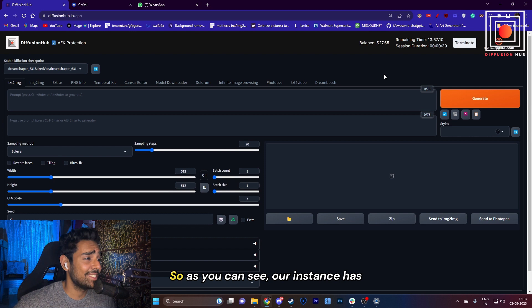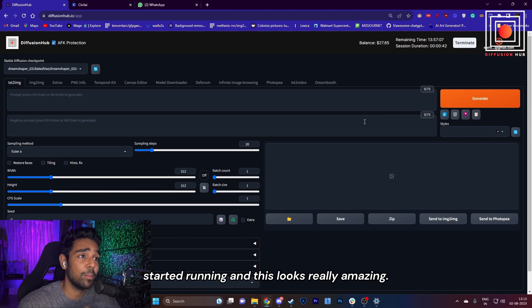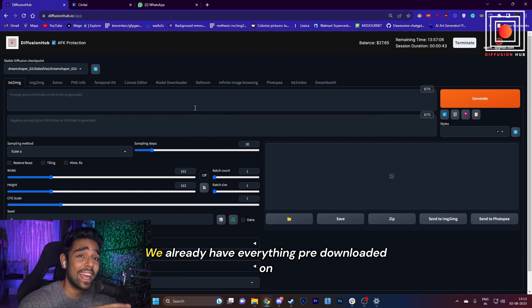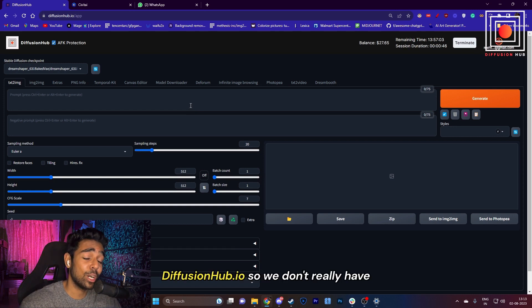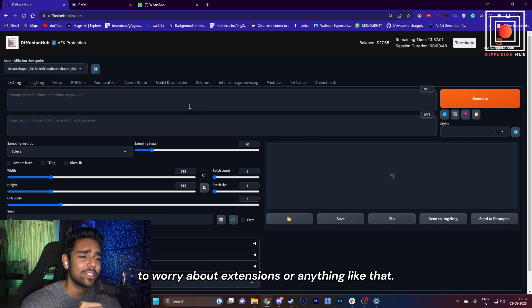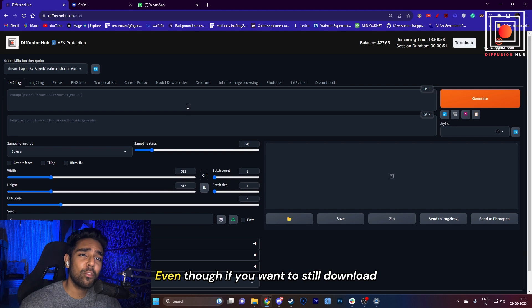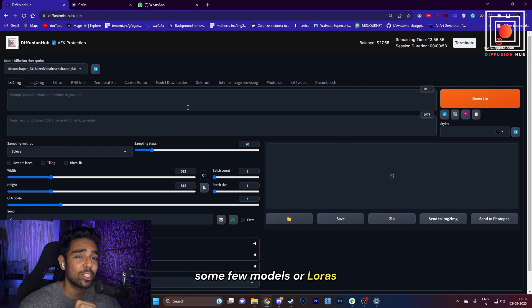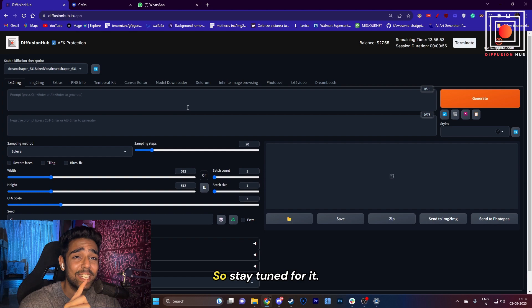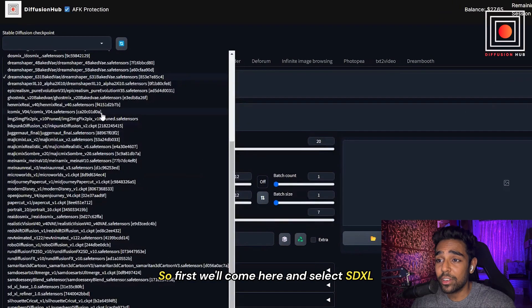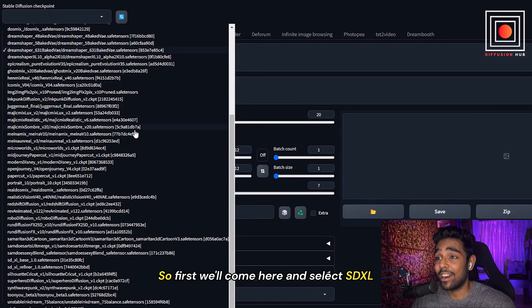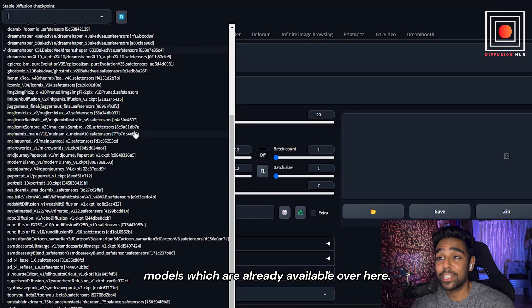As you can see, our instance has started running, and this looks really amazing. We already have everything pre-downloaded on DiffusionHub, so we don't have to worry about extensions or anything like that. Even if you want to download some models or LoRAs which are not available, we still have a method for that, so stay tuned.